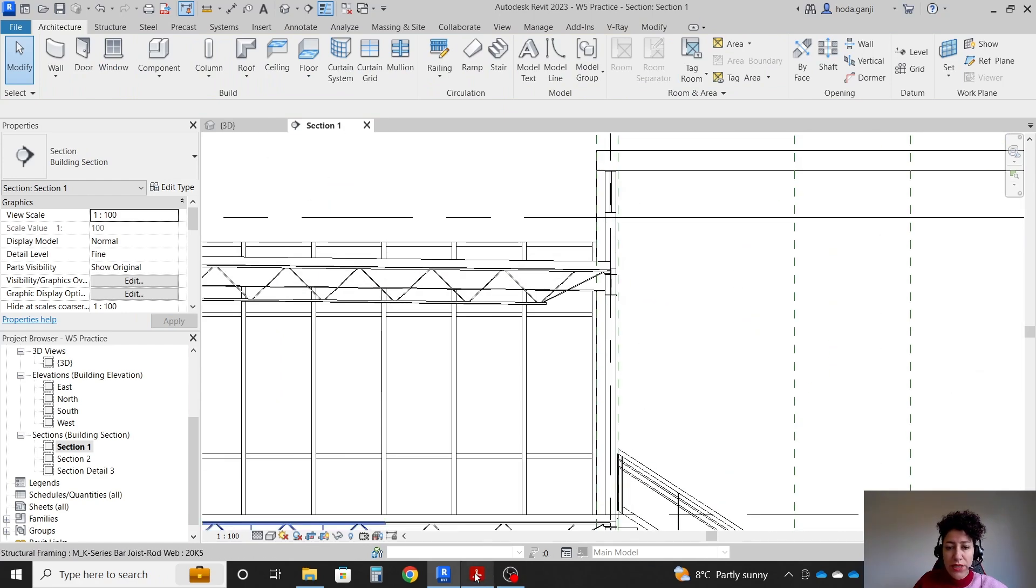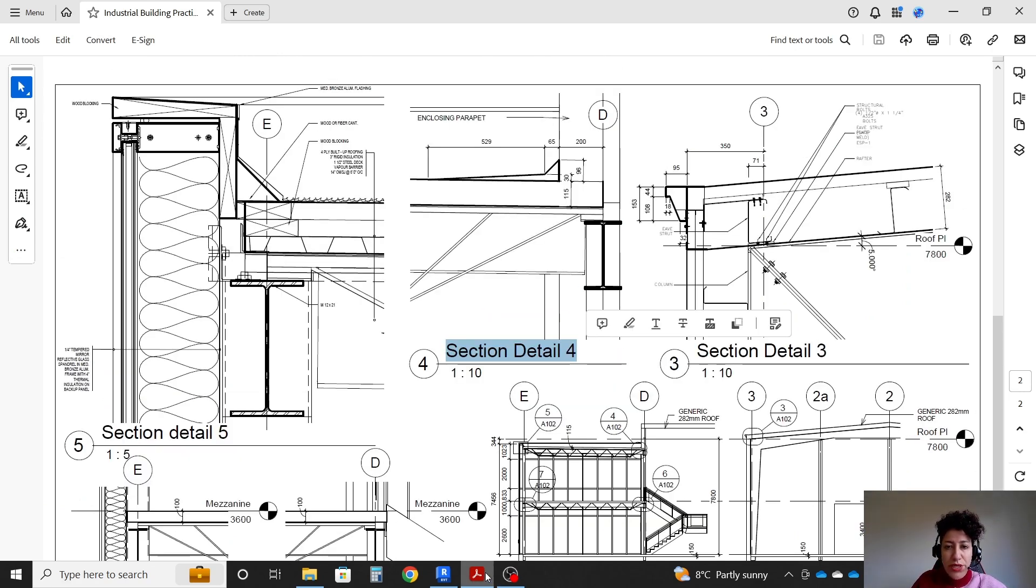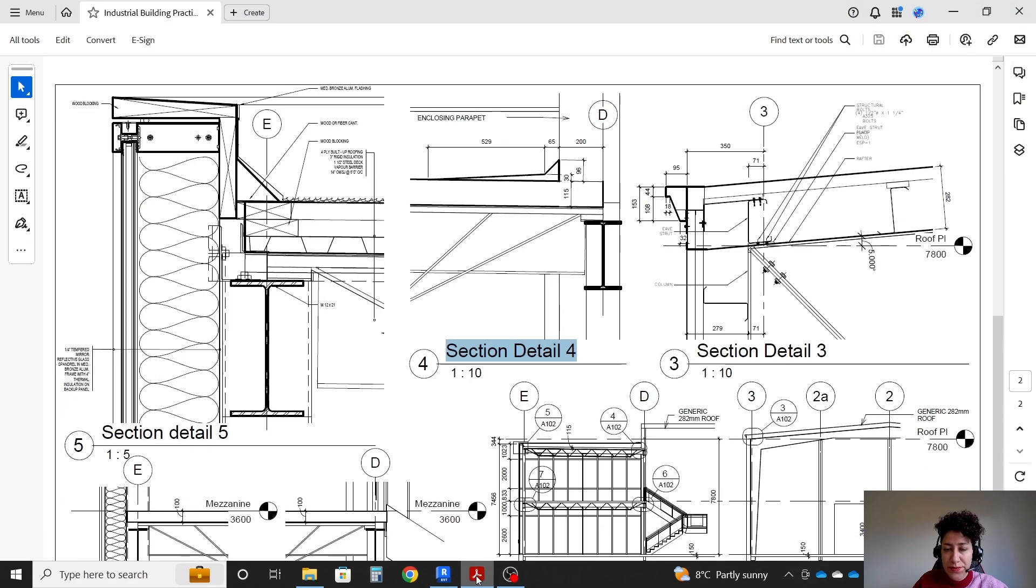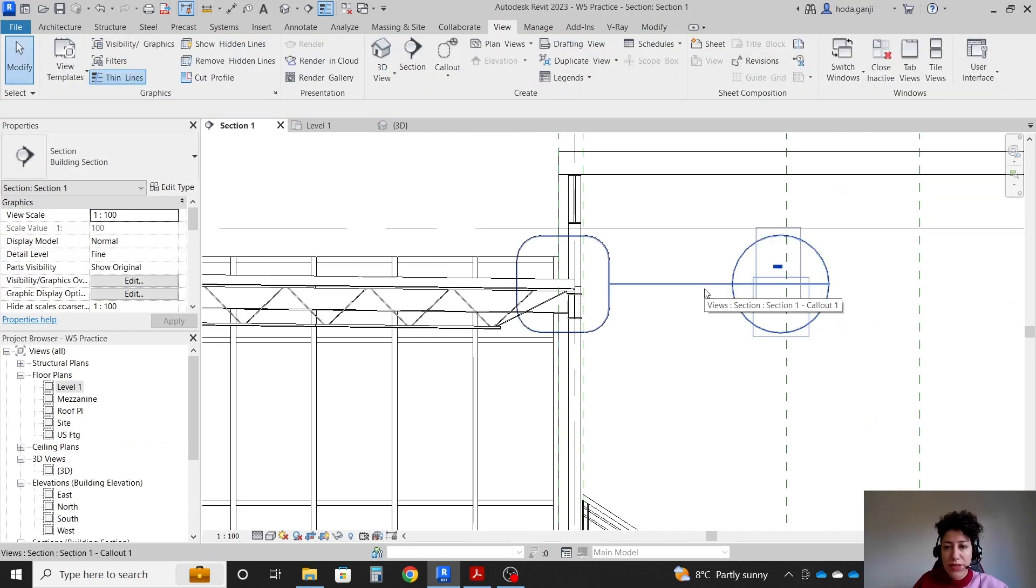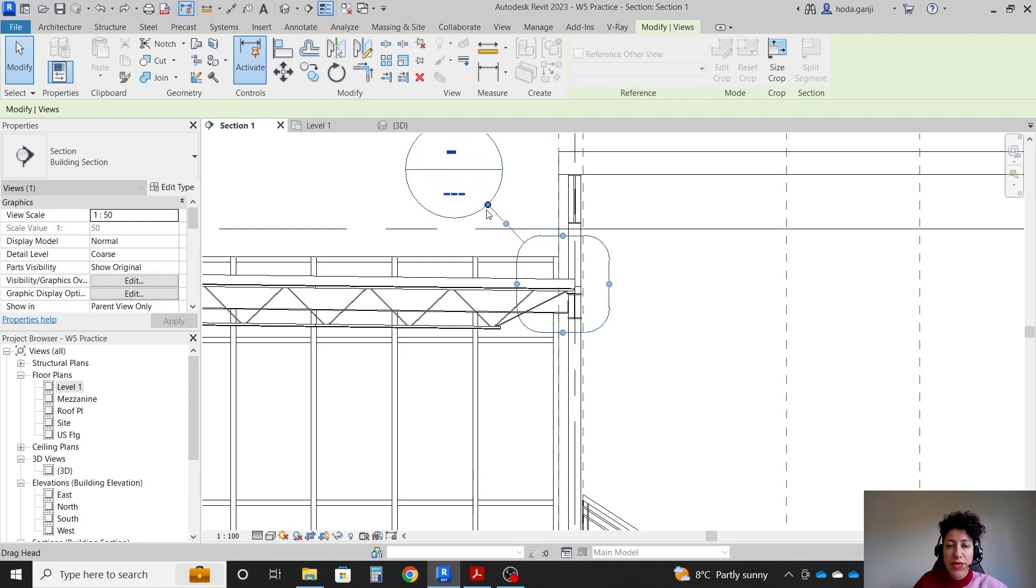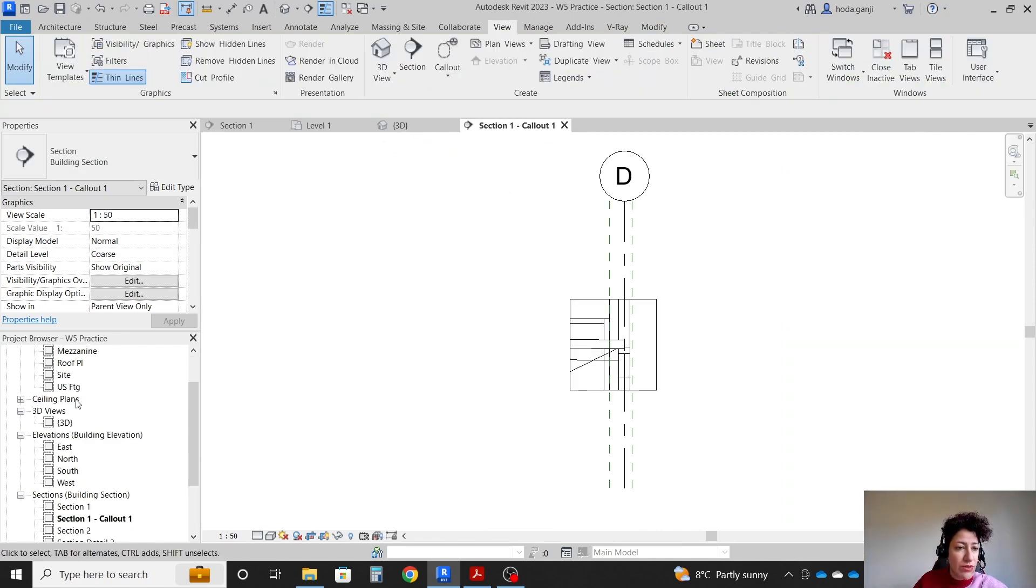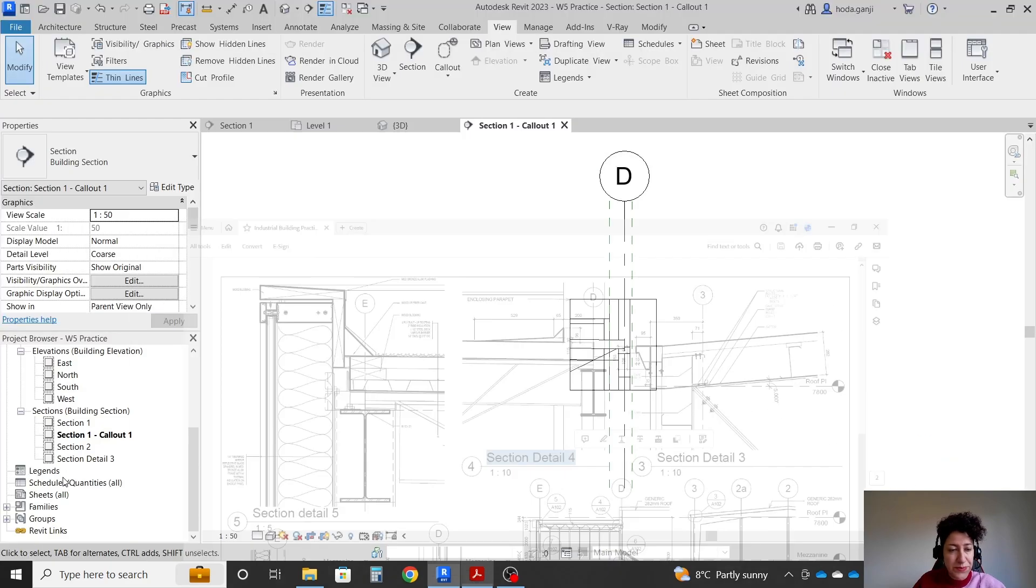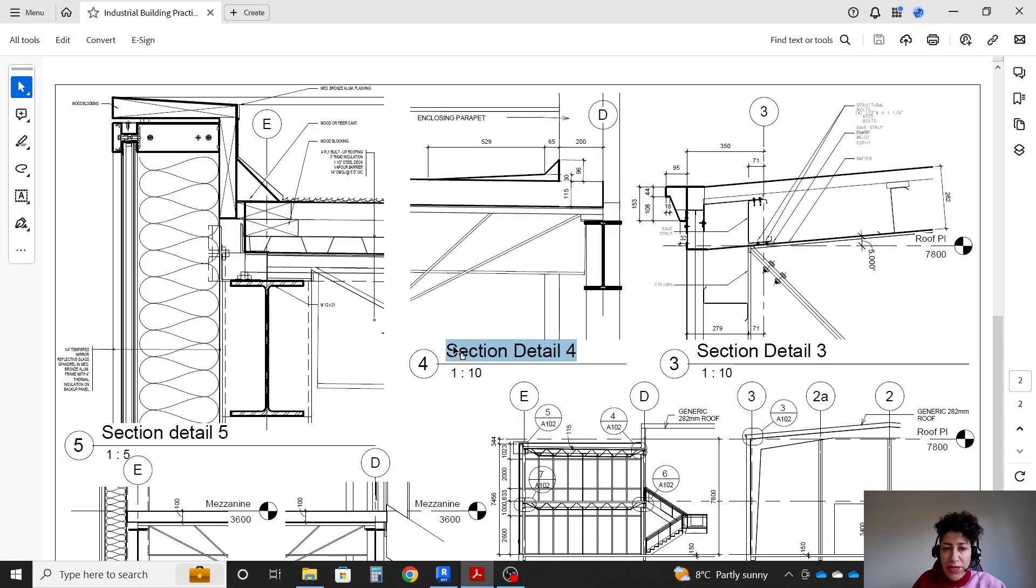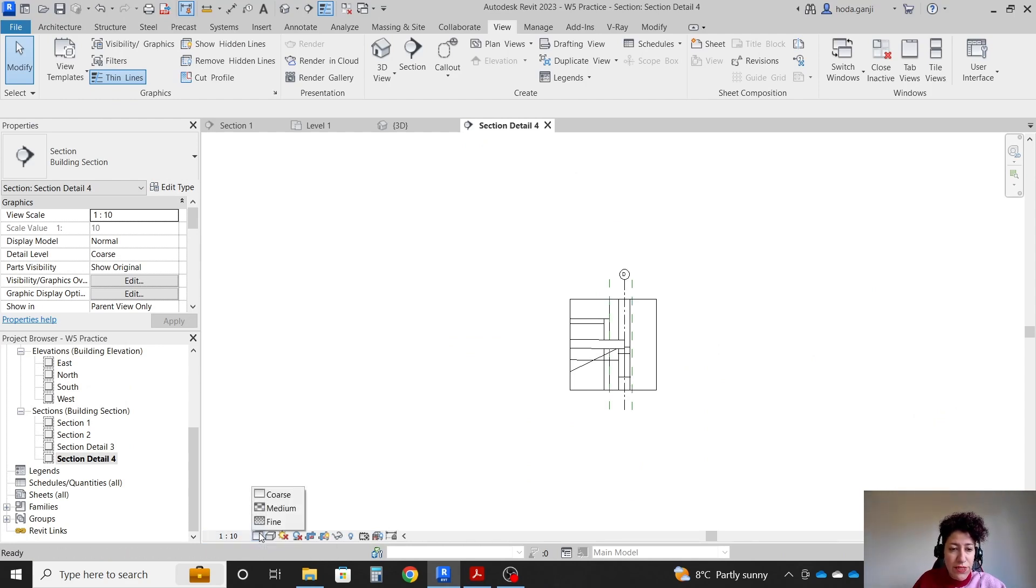Then we're going to create callout number 4, which is section detail 4, this area under grid D. So I'm going to go with view, callout rectangle. I'm going to draw a window in here, hit escape, then select the callout. We can use this blue circle to move this away. I'm going to go to the callout in the browser under sections. Let's name it as section detail 4. Going back here is 1 to 10. I'm going to go with 1 to 10 in the scales. We always want to go with fine level of details.